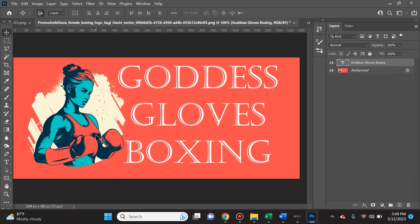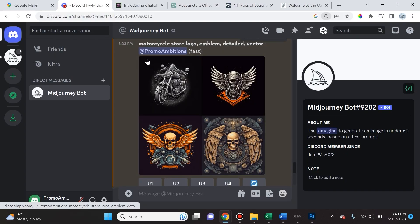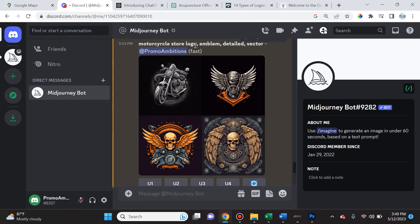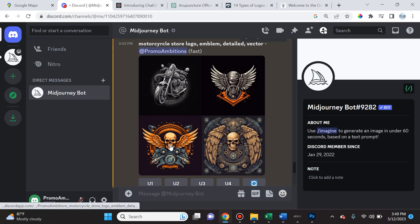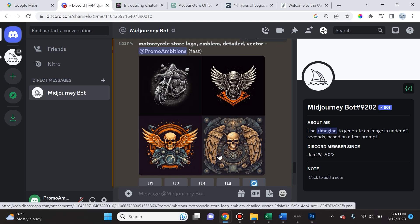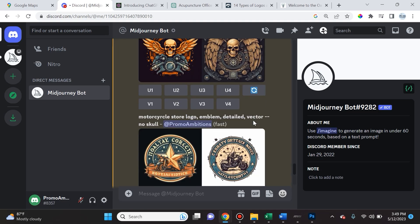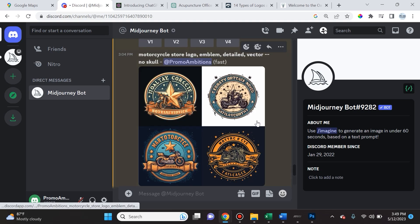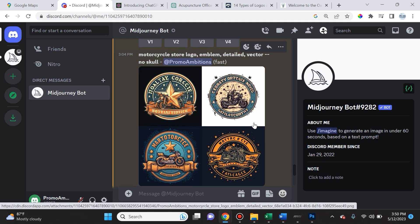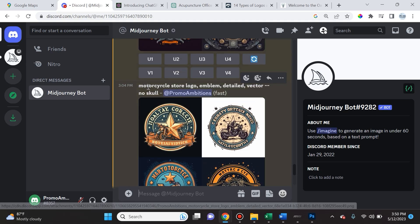That's always helpful because you want to be very inclusive when you create logos so that you can hit a lot of different target demographics. This logo is actually pretty professional and I do feel like I can sell this successfully to a female boxing gym. It took me minutes to create this. Now here I want to show you guys something helpful. I put the prompt in motorcycle store logo, emblem, detailed, vector.